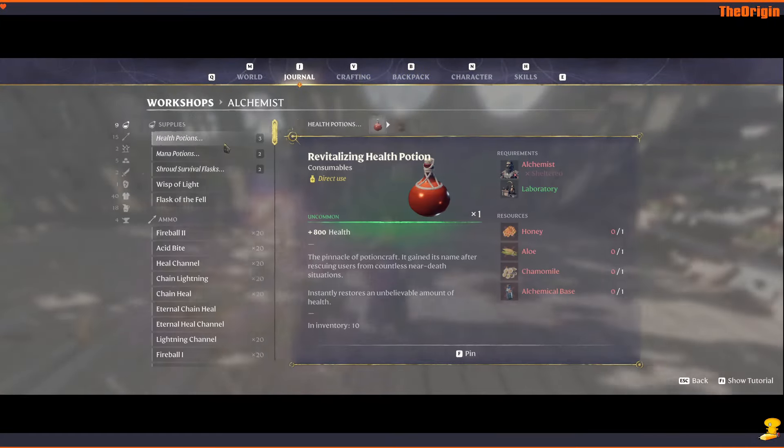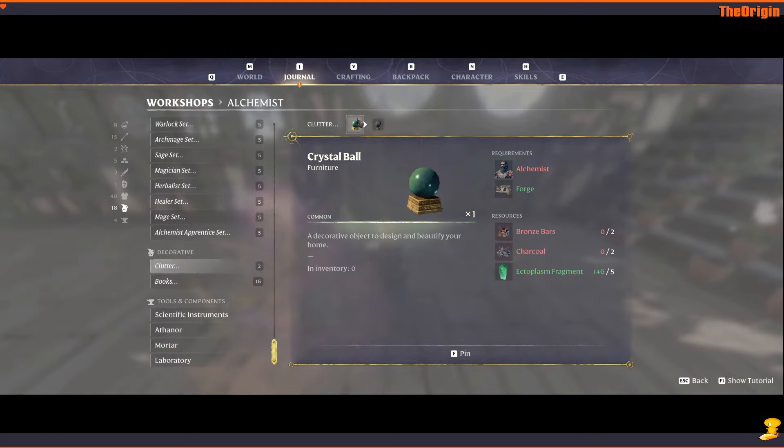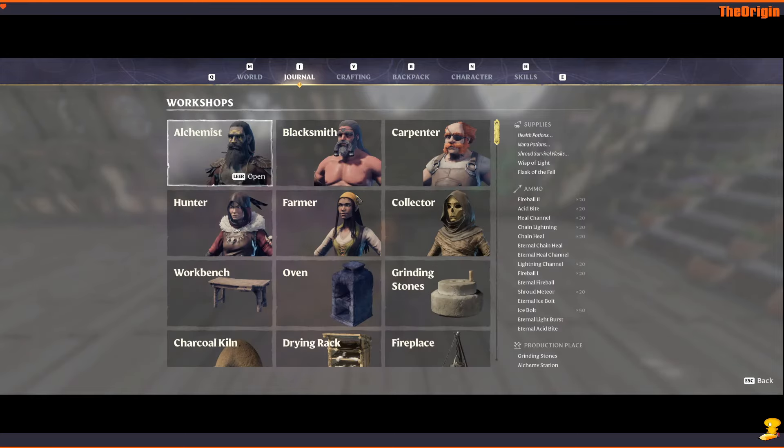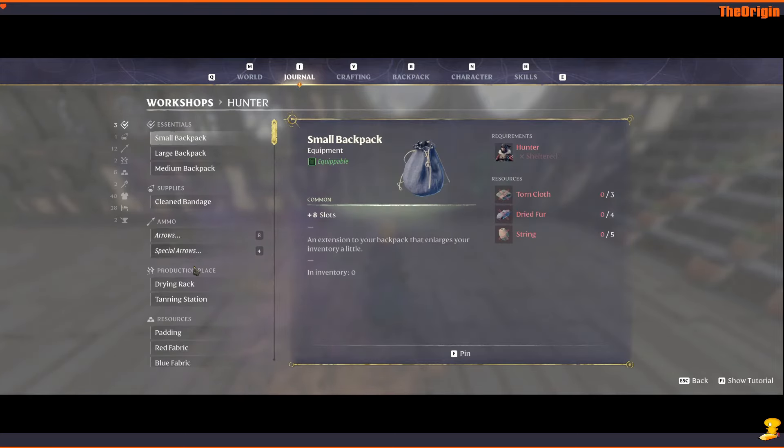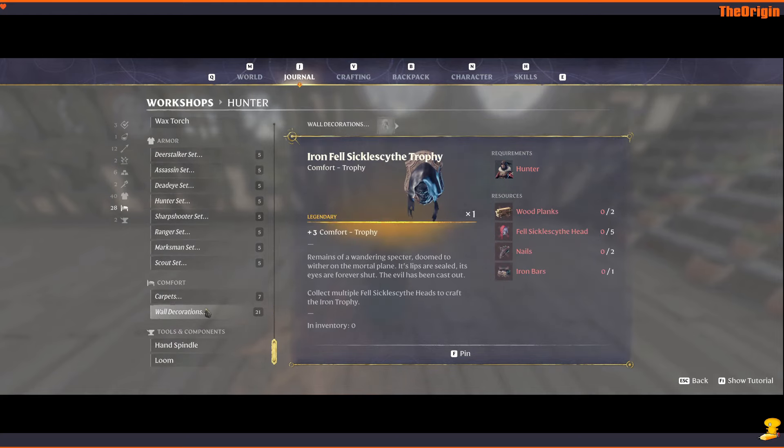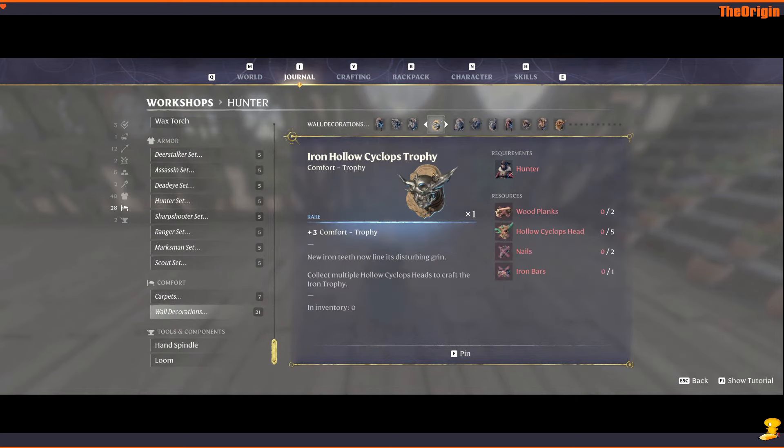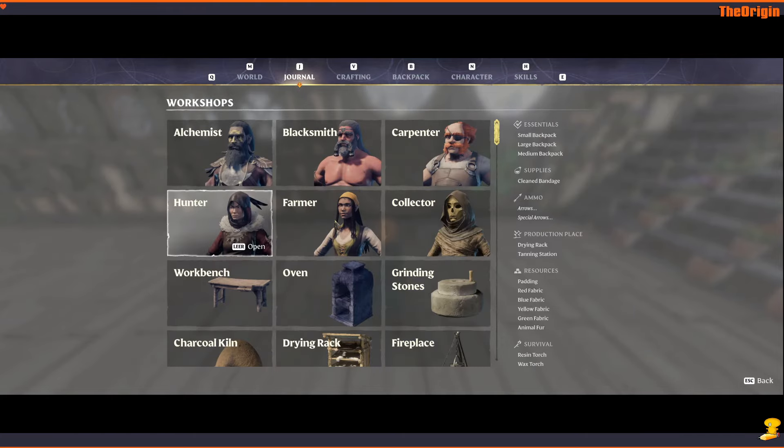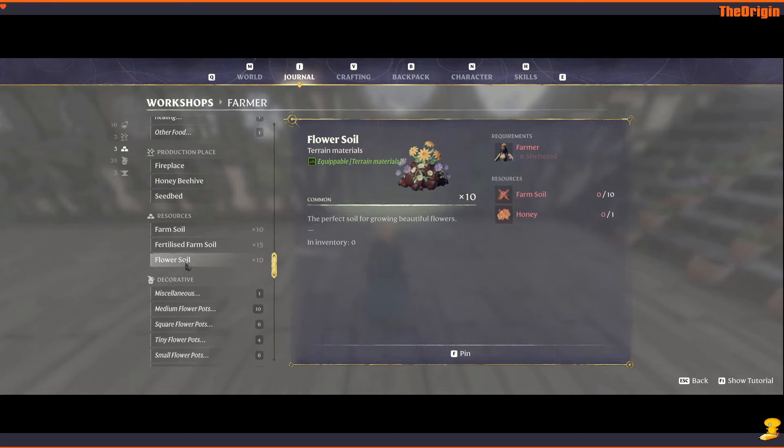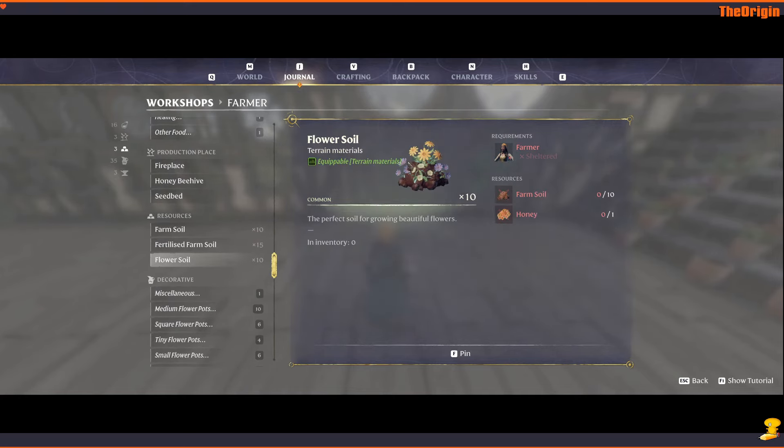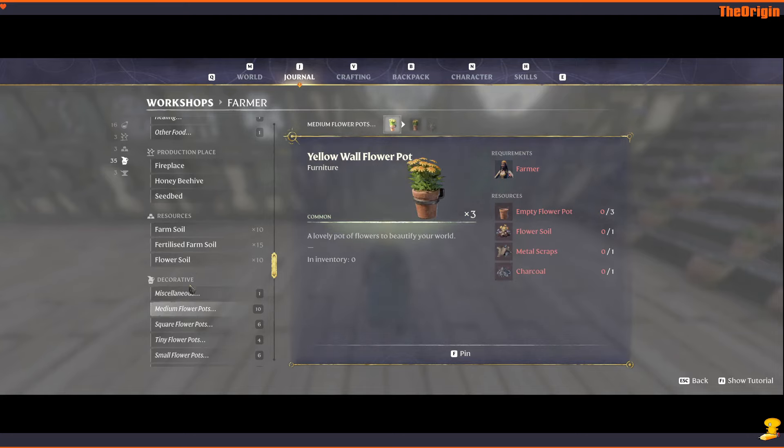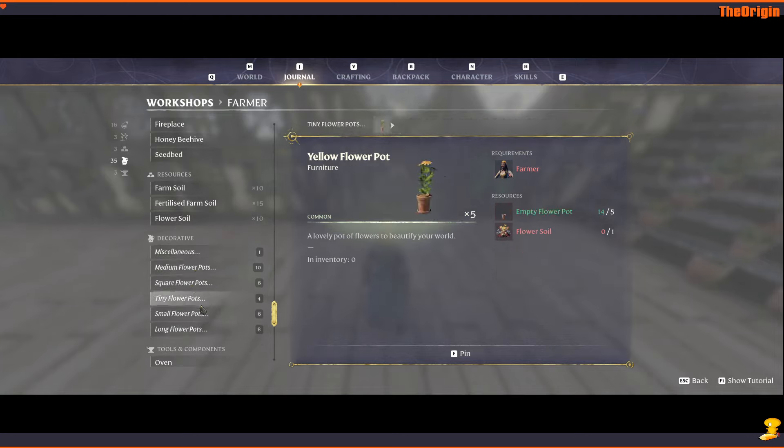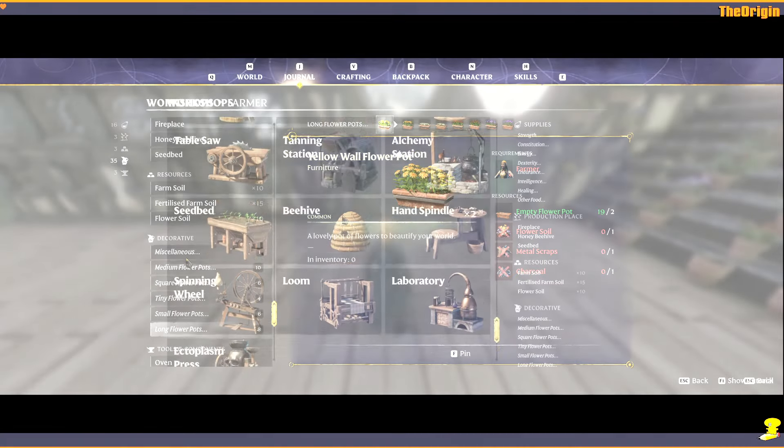Then we have new options at the alchemist, these are the clutter options. The Huntress has only the new wall decorations for here, the new trophies. But one nice thing, you can now craft Flower Soil which needs Farm Soil and Honey, and a new attribute of Flower Soil is that flowers actually grow faster on it. So now you can craft it, you don't have to harvest or mine it, you can just craft it. And here are also all the flower pot decorations.